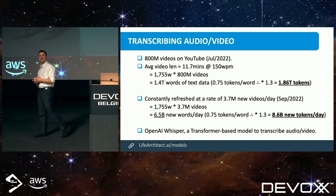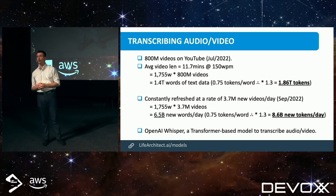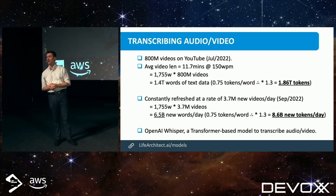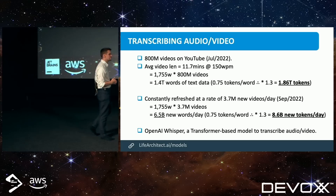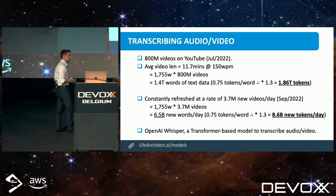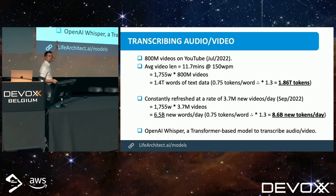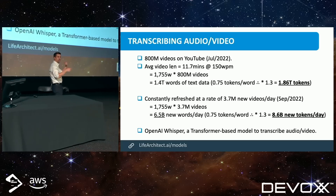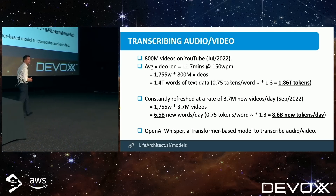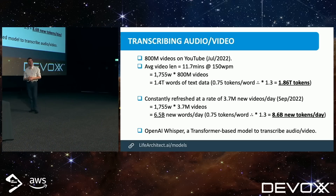Very recently, within the last couple of weeks, OpenAI came up with a transformer-based model called Whisper, and this thing is ridiculous. How many people have used Otter AI or something similar where you can speak and it will transcribe your audio file for you? We've come a long way since Dragon Naturally Speaking.